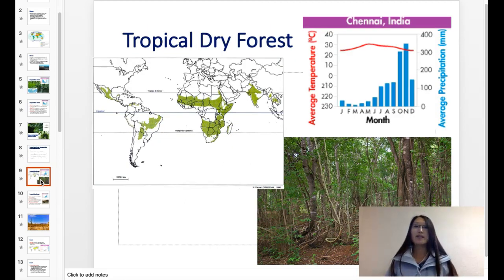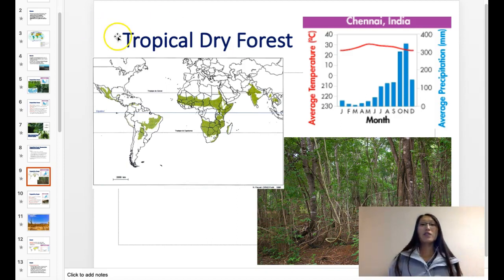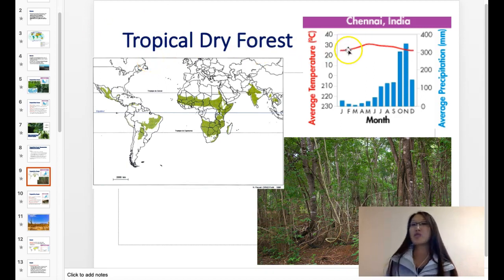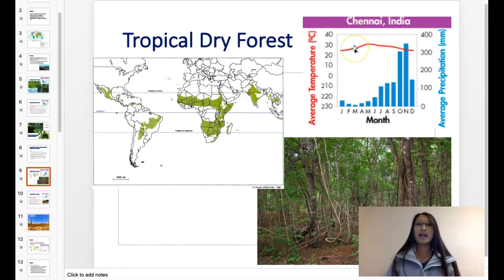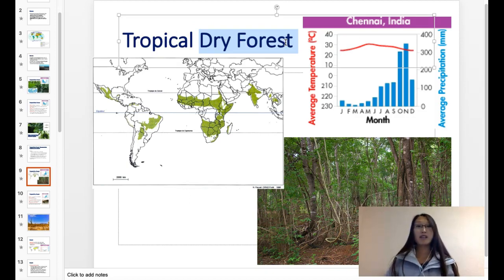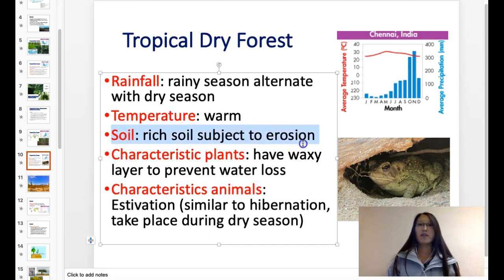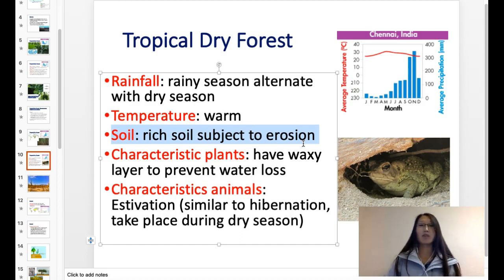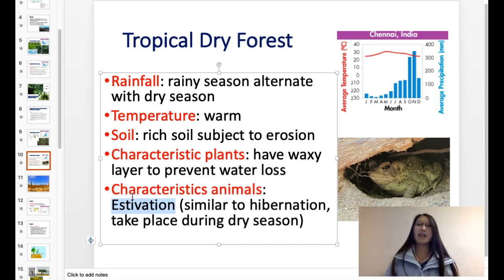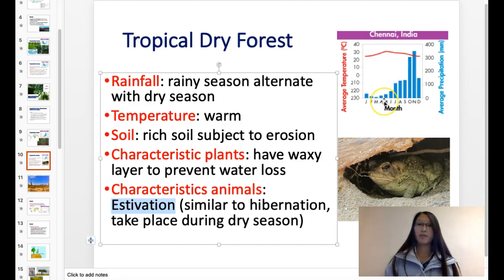The next one is the tropical dry forest. There are many characteristics in the name: tropical means it's hot all year long — the temperature is pretty stable, very warm, around 25–30 degrees Celsius (about 80–90°F). Dry forest tells you there are a lot of trees, but it's drier than the tropical rainforest. We have rich soil here, because even though it's a dry forest, there are still a lot of plants and animals, and the soil gets more nutrient-rich than the tropical rainforest since there aren't quite as many plants. There is also a term called estivation, which is similar to hibernation, but instead of sleeping through winter, animals slow down through the drier seasons in order to survive.